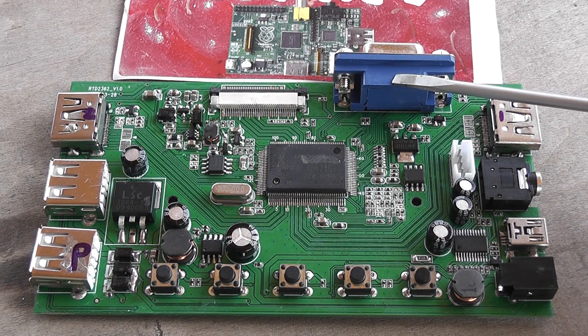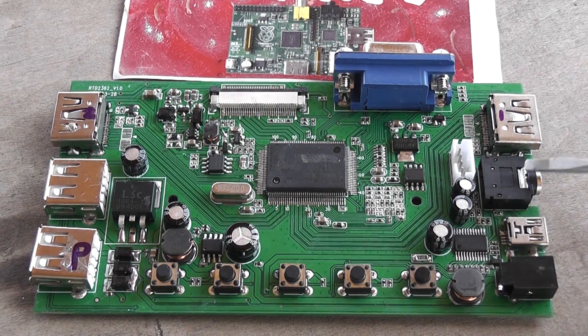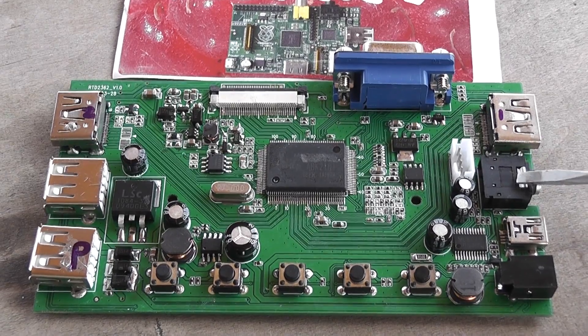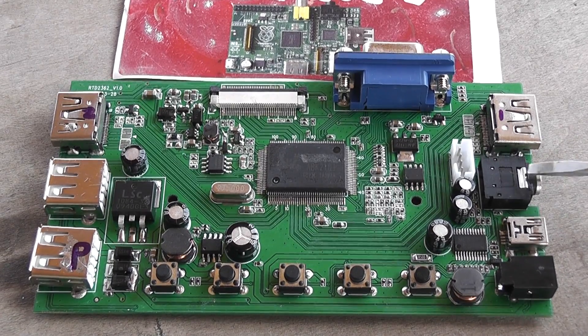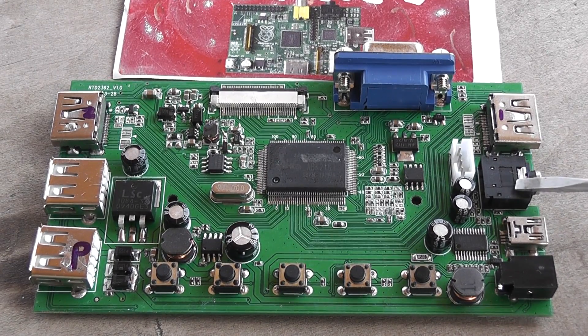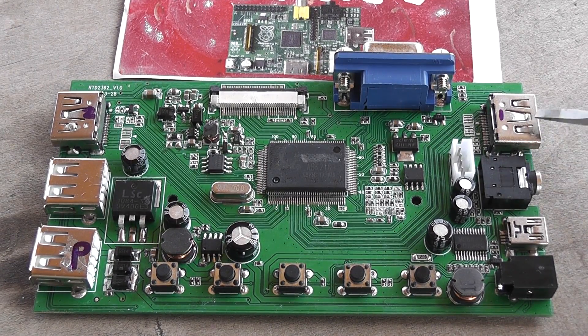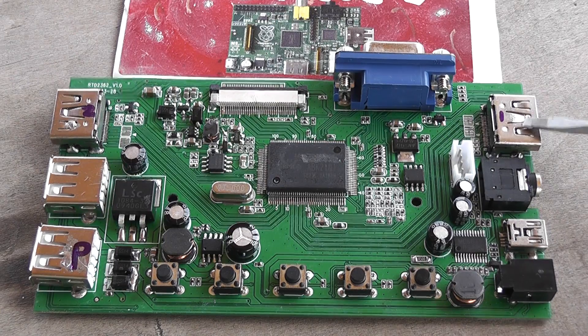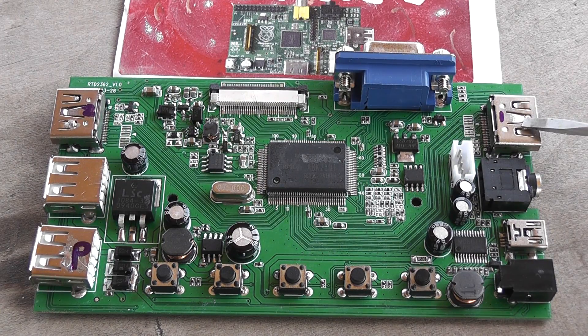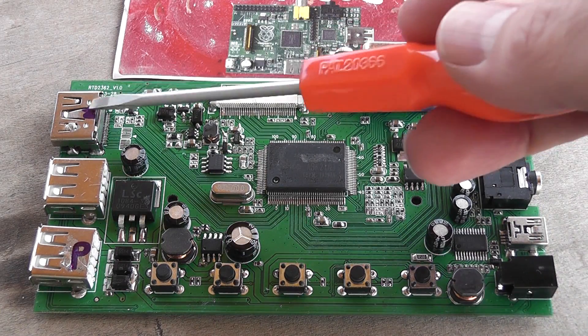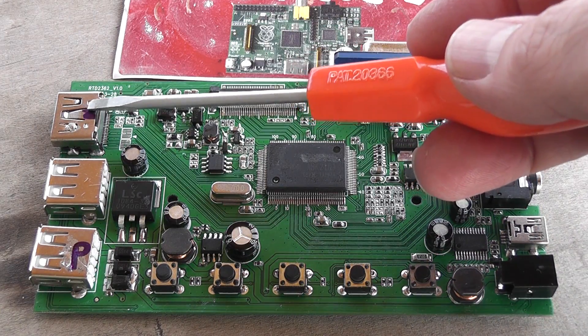Here we've got the audio jack, 3.5mm stereo audio jack. We've got HDMI 1, HDMI 2.